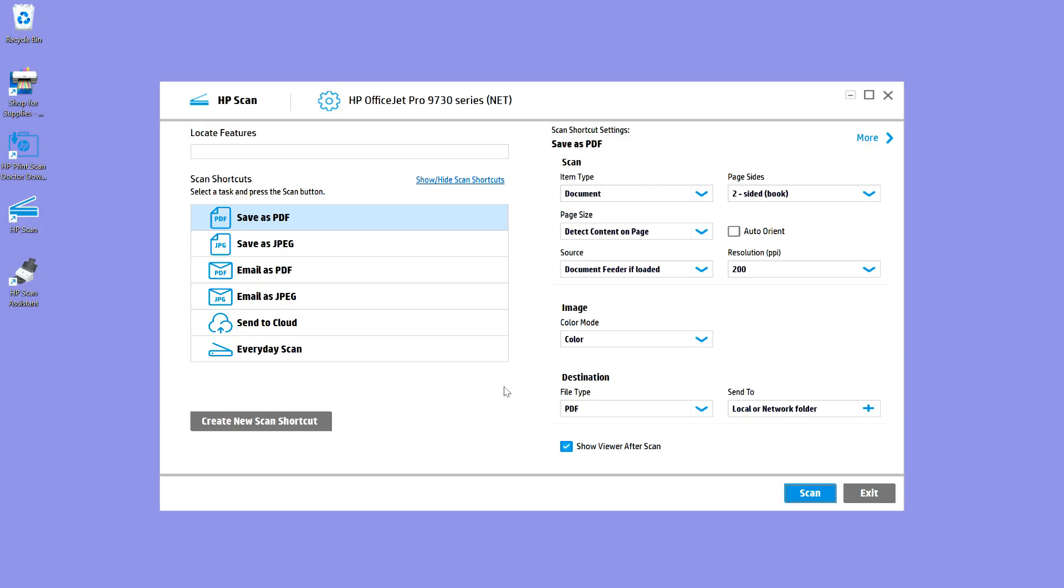So this is how you download and install the full software solution for your HP OfficeJet Pro 9730 printer series.